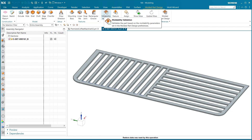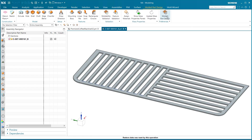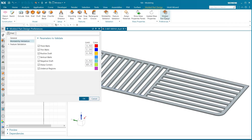To begin, we are going to set our preferences by selecting molded part design preferences. When this opens, there are three tabs: general, moldability validation, and feature validation. For our purposes, moldability validation is all we are concerned with.